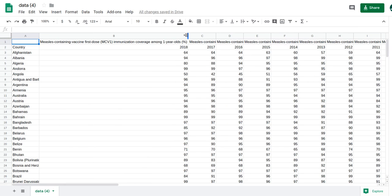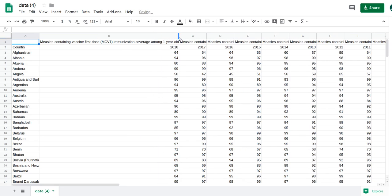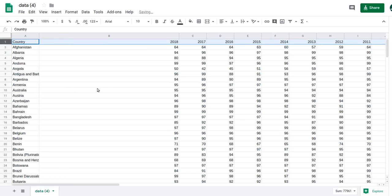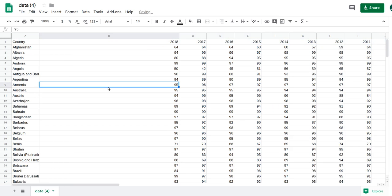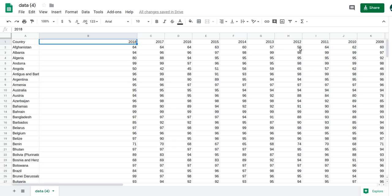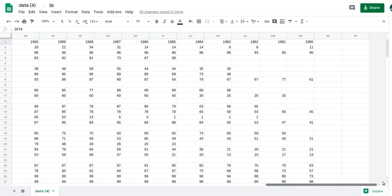I can see the data has: country, year, and immunization coverage percentage. I don't really need the repeated header info so I'll delete that. I can see all the countries with data going from 2018 back to 1980.